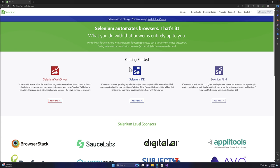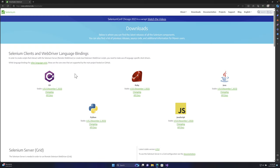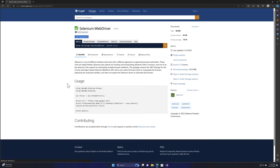With Selenium WebDriver, if you go to the Downloads section, you will see all the language bindings: C#, Ruby, Java, Python, and JavaScript. You can click the stable version, which is 4.15 at the time of recording, and it will redirect you to the NuGet.org website - the package manager that holds the Selenium WebDriver package. This is exactly the same package we installed in our last lecture.